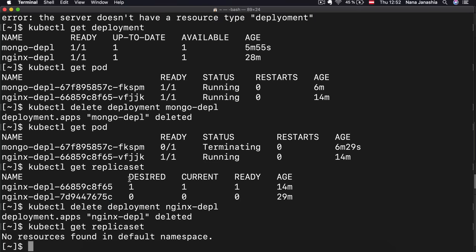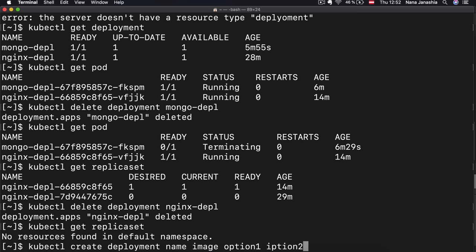We can similarly create other Kubernetes resources like services. However, as you notice, when creating Kubernetes components like deployments using `kubectl create deployment`, you have to provide all options on the command line — the name, the image, and additional options. There could be a lot of things you want to configure, and obviously it's impractical to write all that on the command line. So in practice you would usually work with Kubernetes configuration files — all the component details like name, image, and other options are gathered in a configuration file and you just tell kubectl to execute that file.